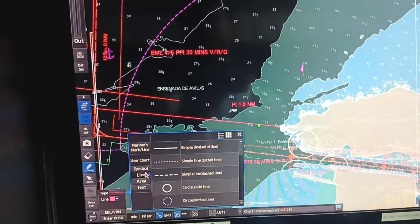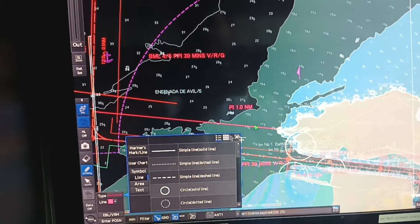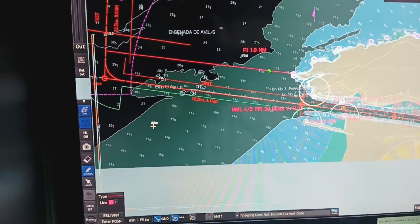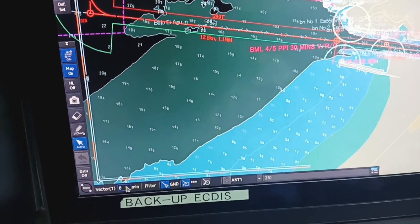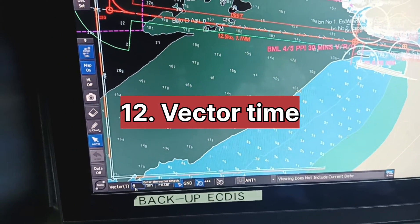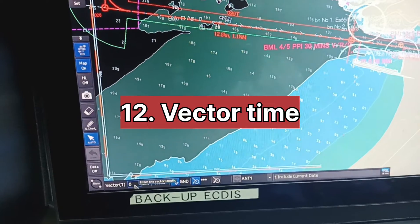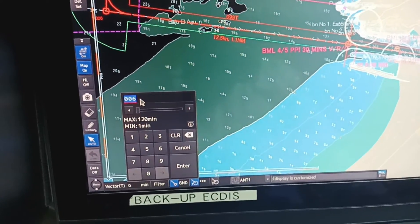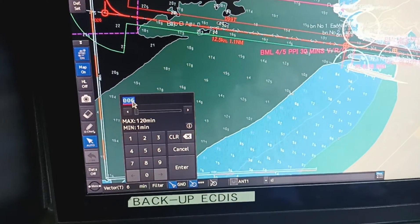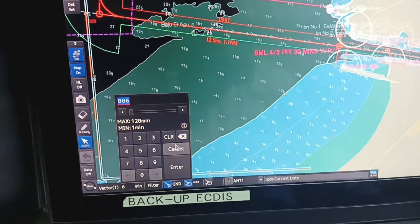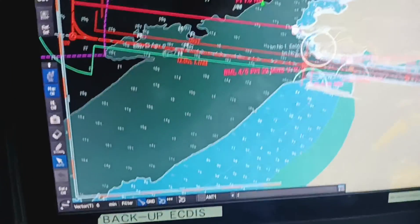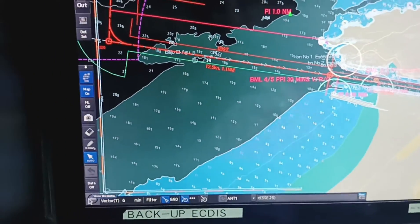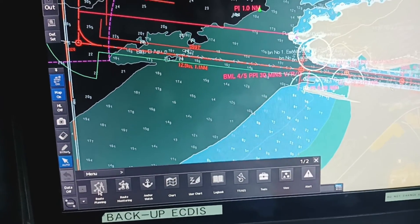Line, symbol, area, or text — you can select and use on your ECDIS. Next is the vector setting, where you can change the vector timing from here. As per your company policy, during approaching coastal or open sea, you can change the vector timing accordingly.